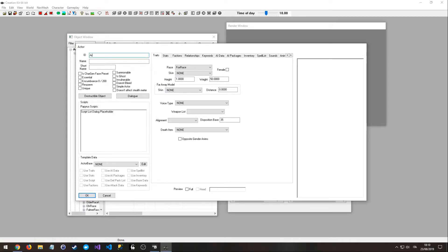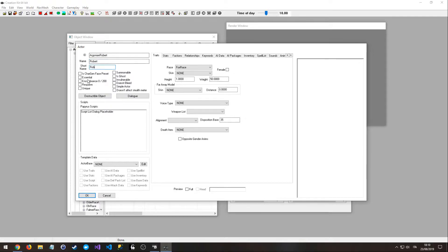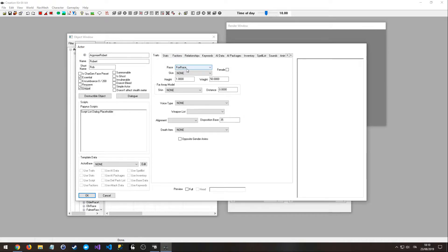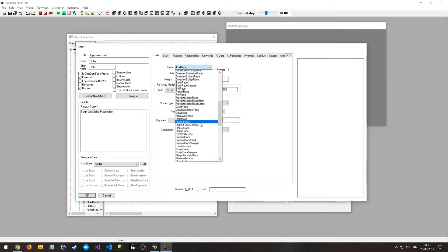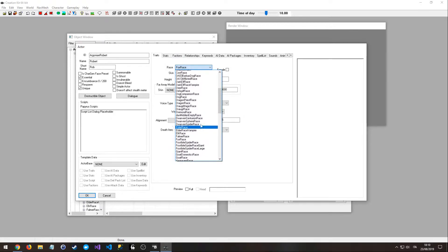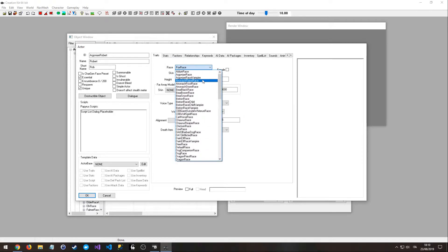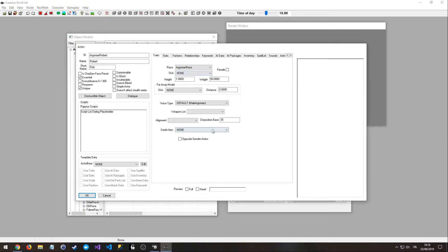Okay, we are going to call it Argonian Robert, very original, Robert, Rob. And we are going to choose Essential and Unique. Then we are going to choose a race, the Argonian in this case, and from here we can already see our character.